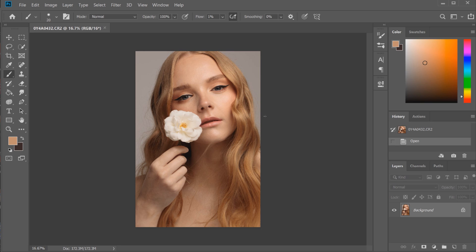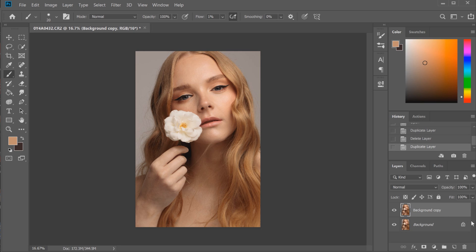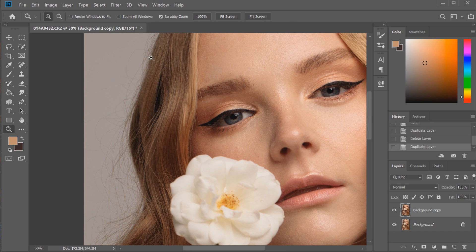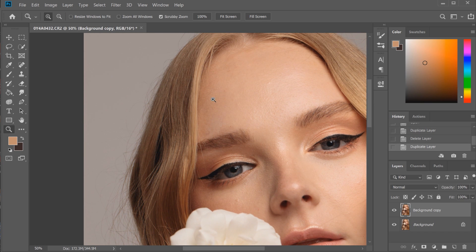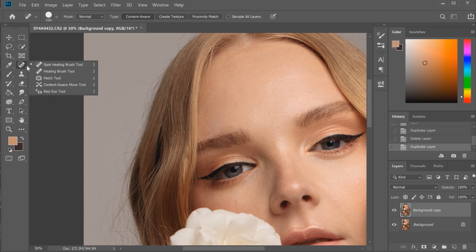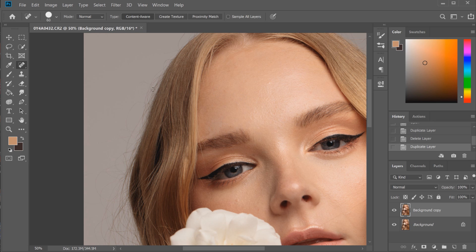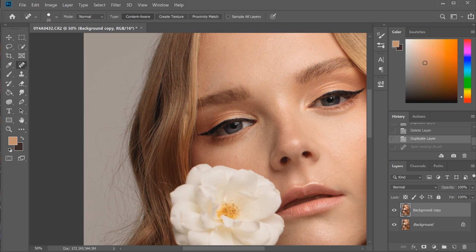The first way I love to do it is by using the healing tools. I would drag the background layer into the new layer box to get a background copy layer — I always do my retouching with the healing tools on a separate background copy layer. Then I zoom in to the areas that need hairs removed. For any strays that fall across the face, I'd go to the spot healing brush tool — the top one — and make the brush smaller, around 20 pixels, then run it over the hair that needs to be removed.